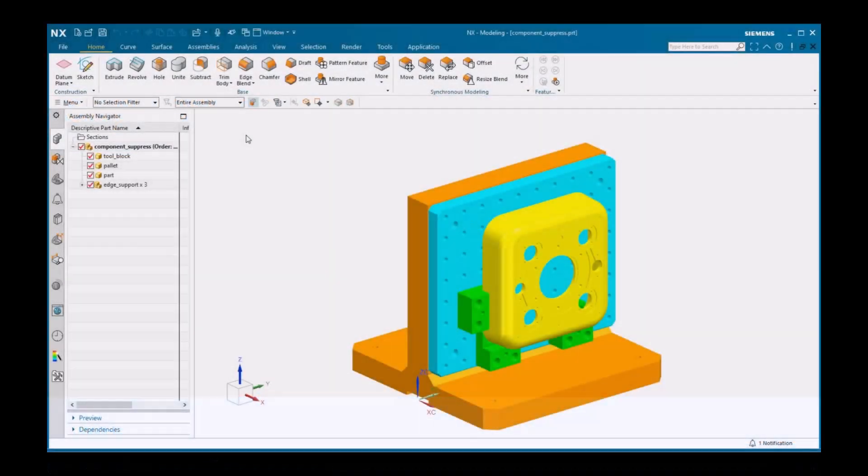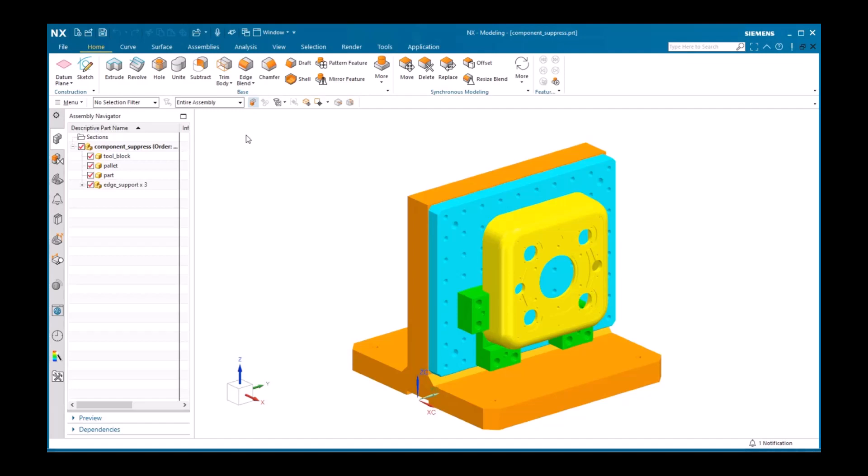You can suppress components similar to the way you suppress features in a model. Suppressed components are then excluded from assembly operations such as weight and clearance analysis.